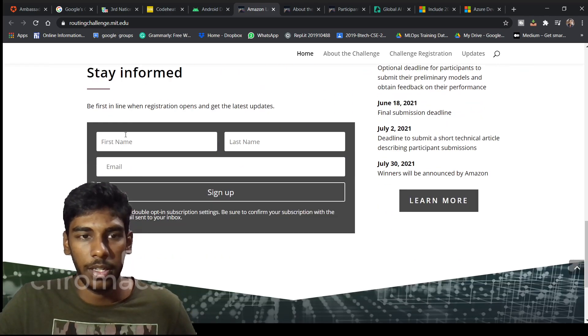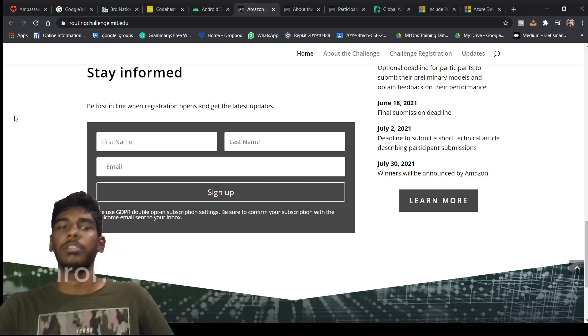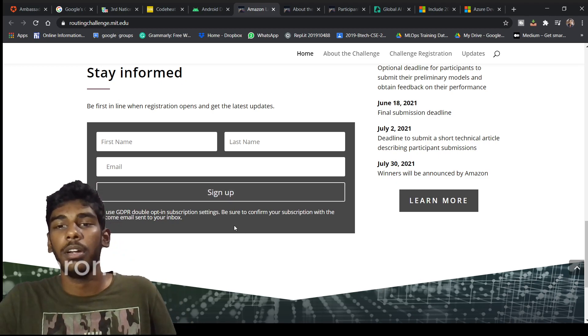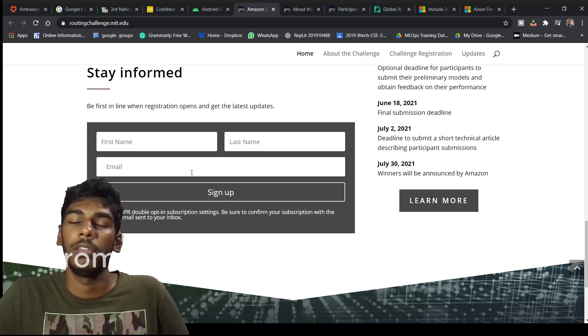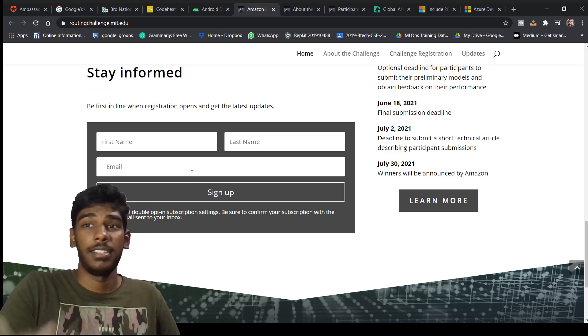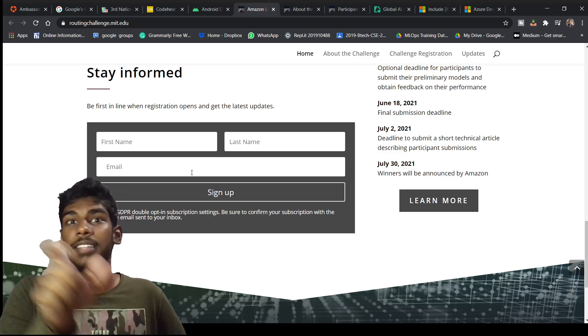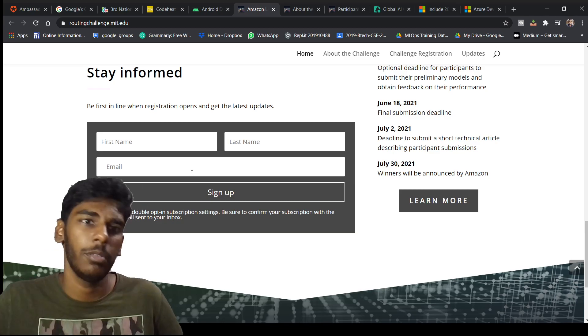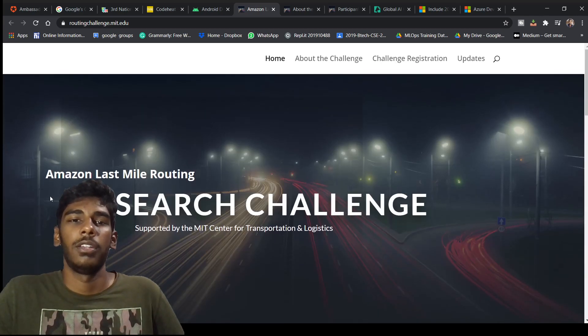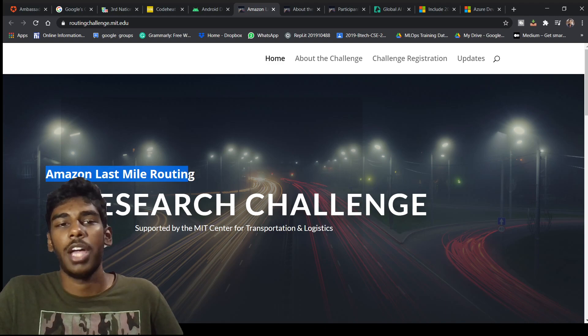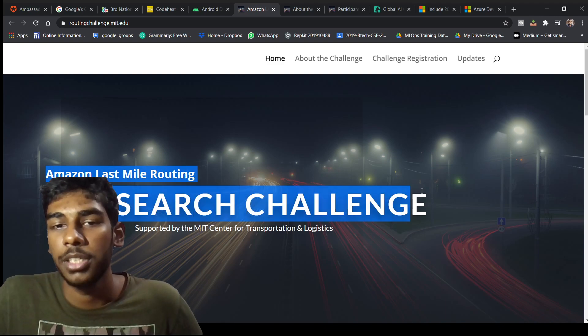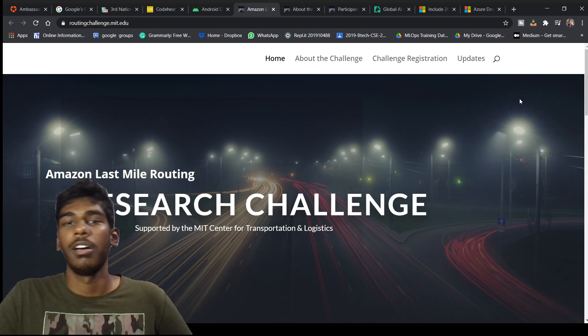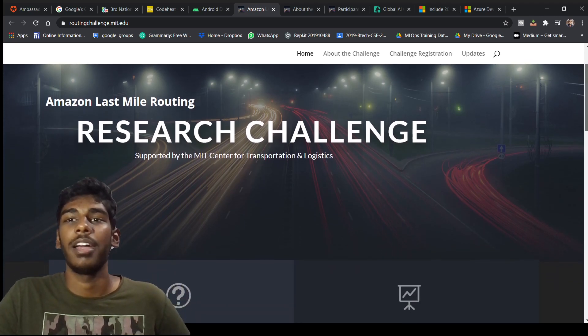For staying updated about these events, you can sign up here. After giving your mail ID they will bring you more updates as they send that when the datasets are sent or when new information is coming. They will be giving you mails. This was all about this challenge, Amazon Last Mile Routing Research Challenge.